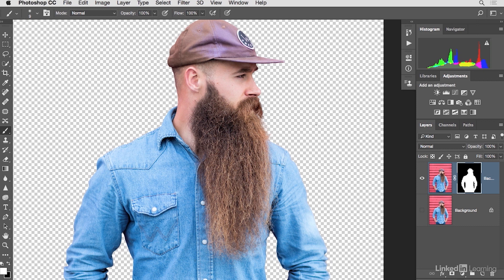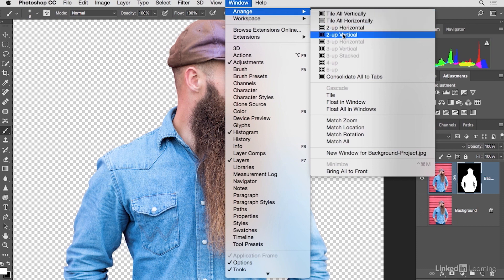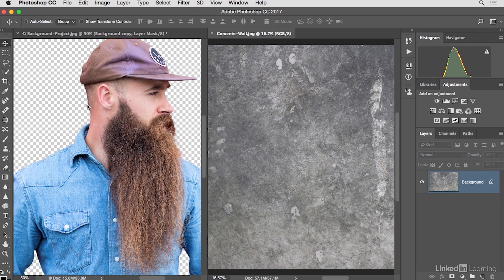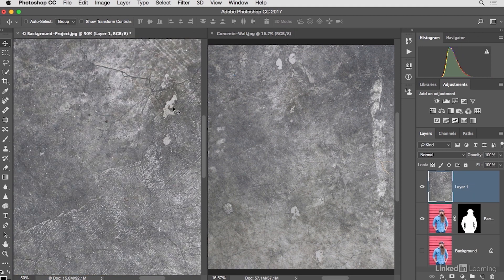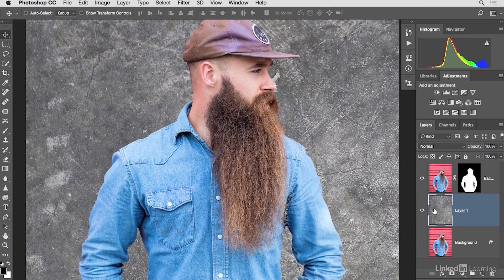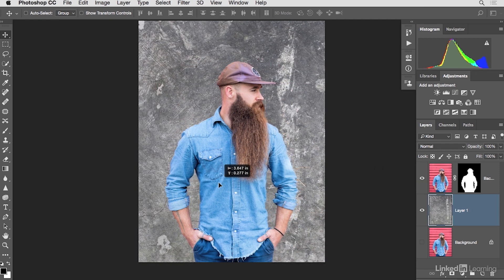Step one is complete — we've successfully removed the subject from his environment. Now we need a new background. With another image open, go to Window > Arrange and choose Two Up Vertical to see both images side by side. One is a concrete wall photograph and the other is our portrait. Click and drag the concrete wall over to the portrait document and drop it, then move that layer behind the subject.